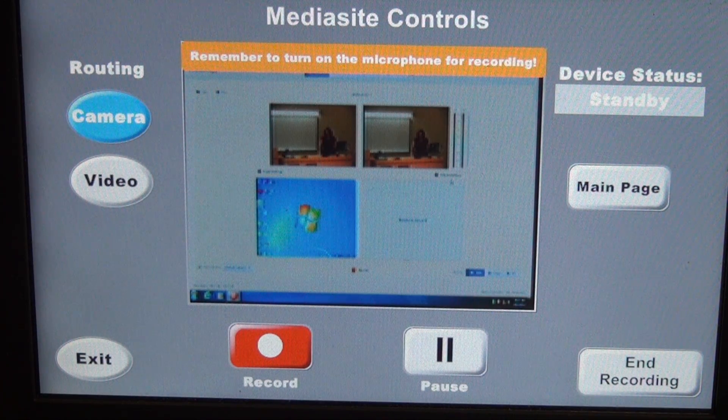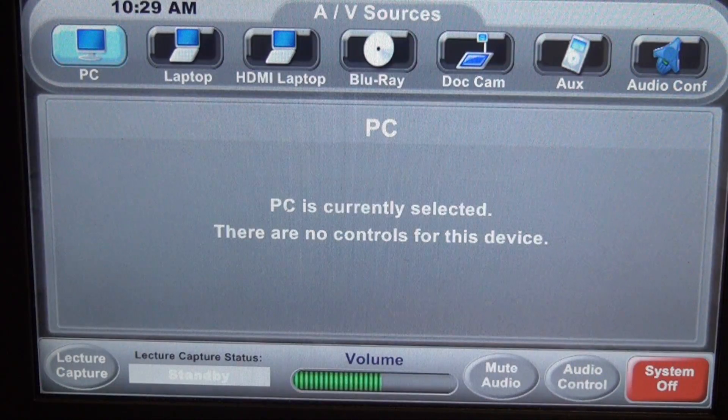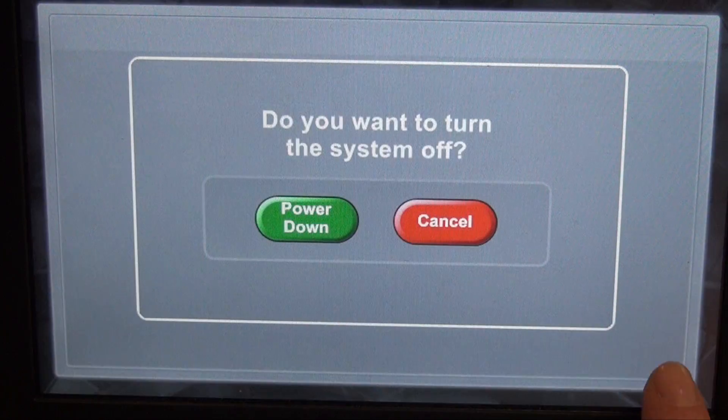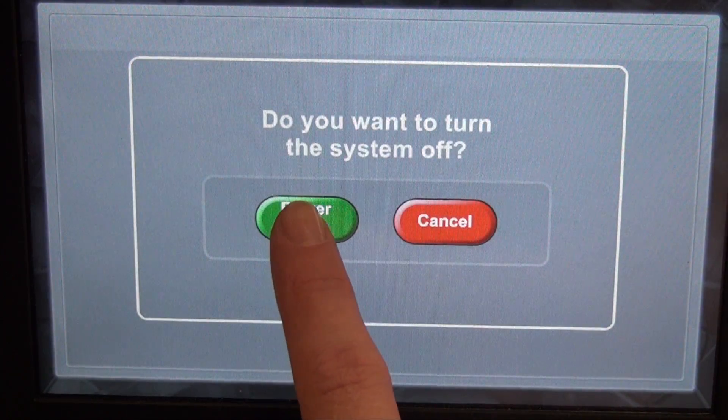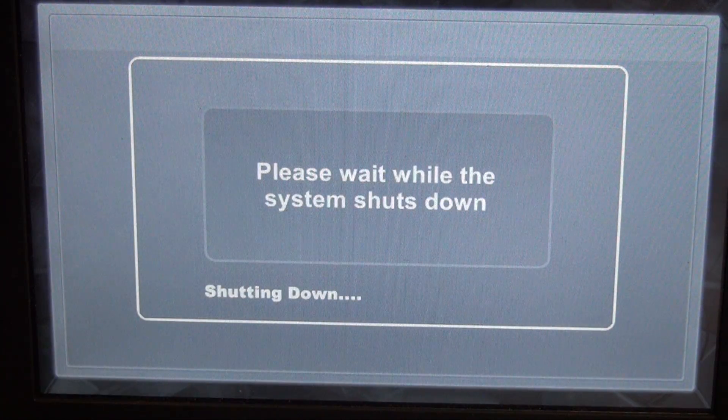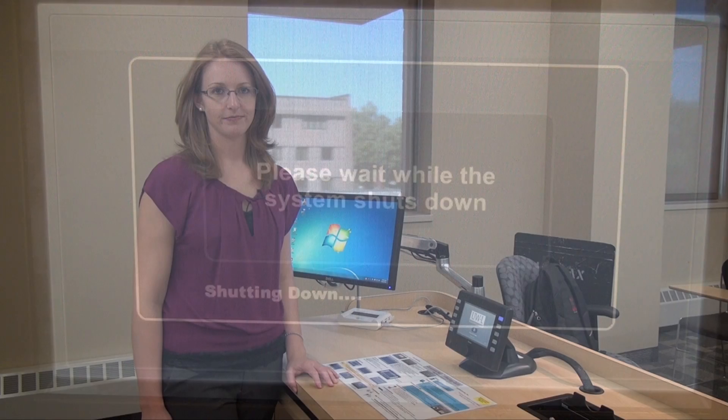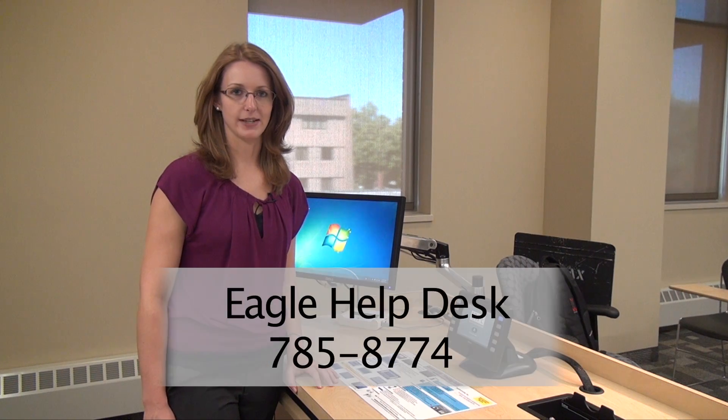Once you're finished recording, you'll just close down the room as normal, and you're finished. For more information on Mediasite lecture capture, or with any technical problems, please contact the Eagle Help Desk.